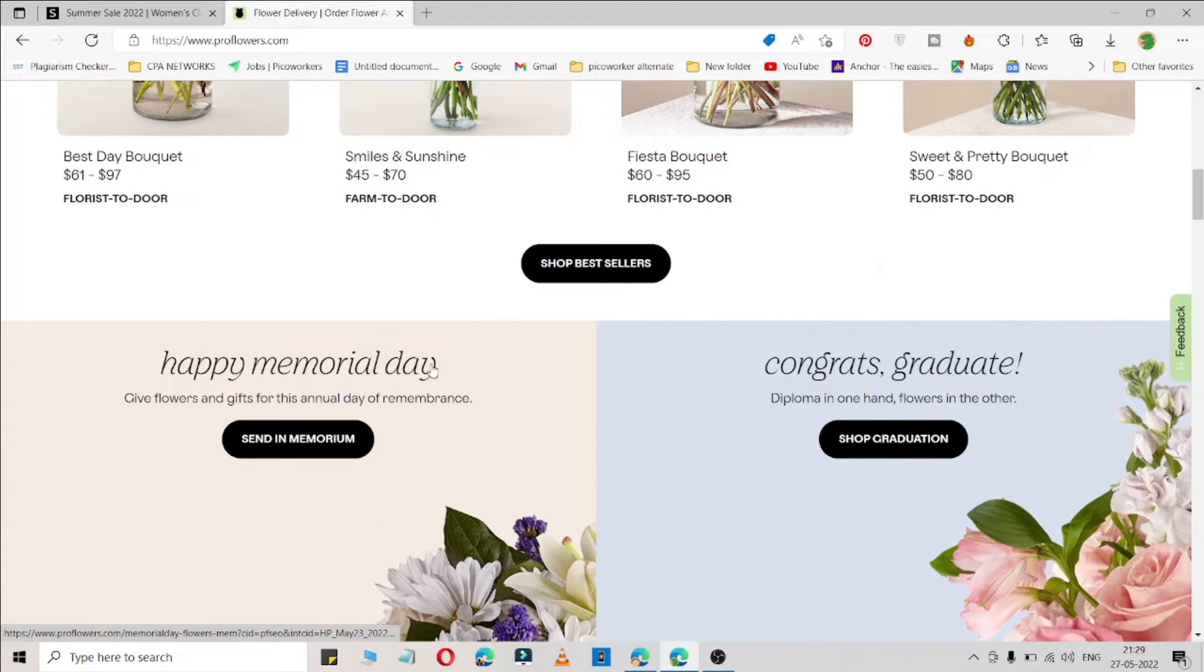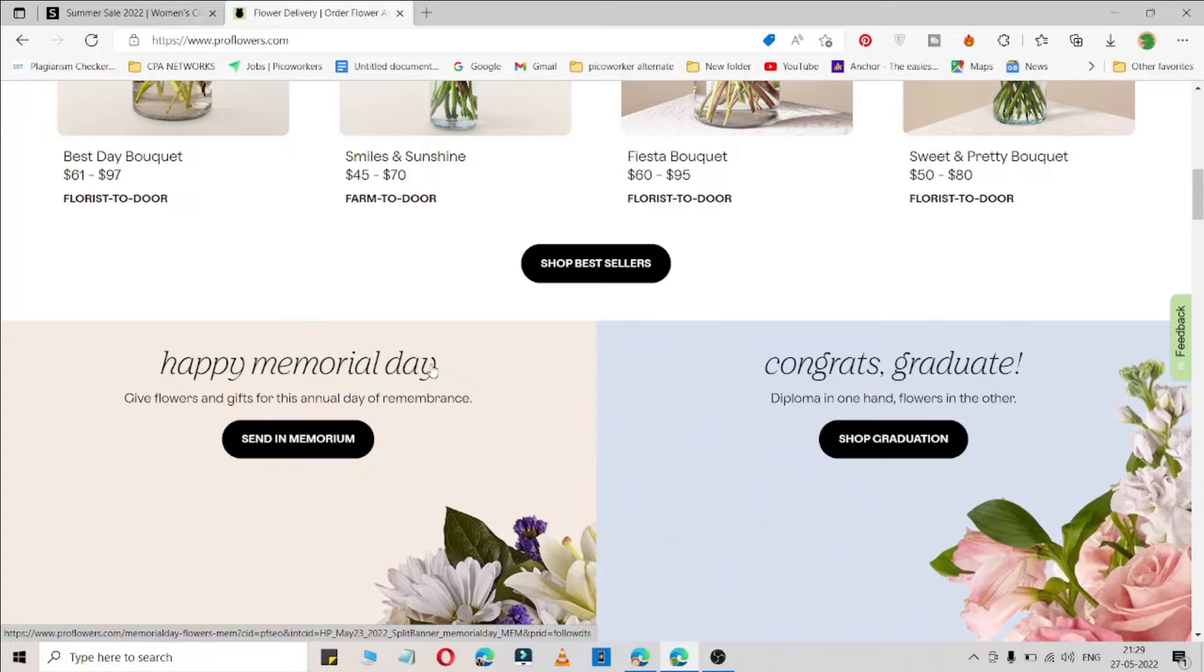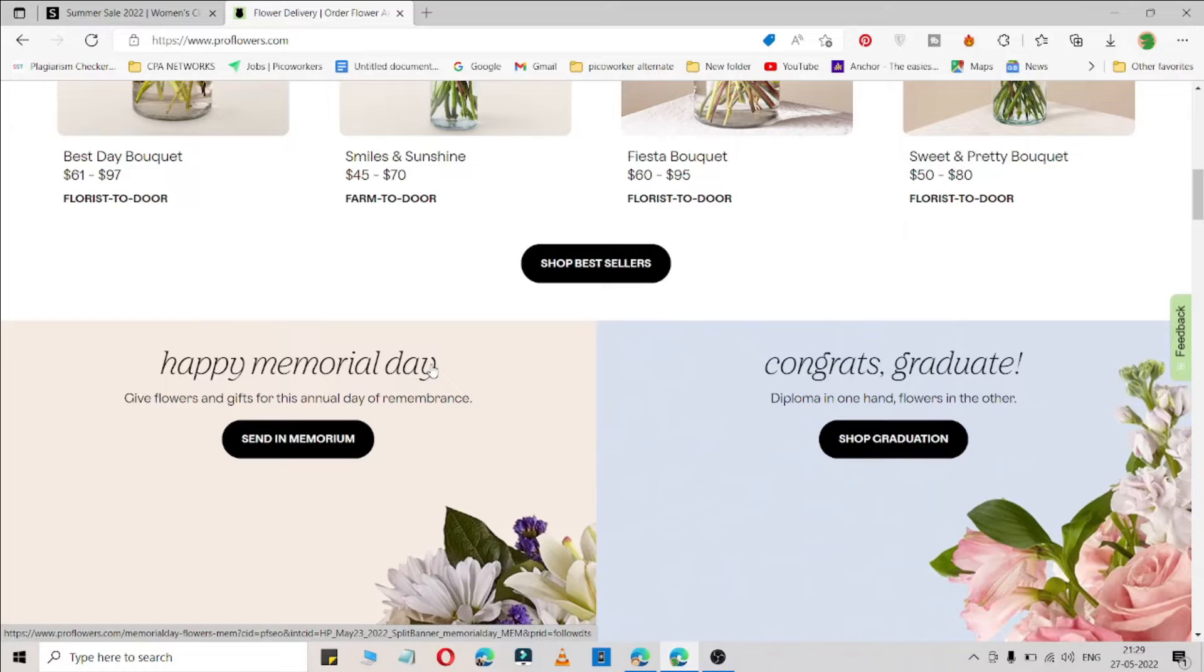I'm going to share four coupon codes plus deals. If it is working for you, make sure you hit that like button because it takes time to find working coupon codes.